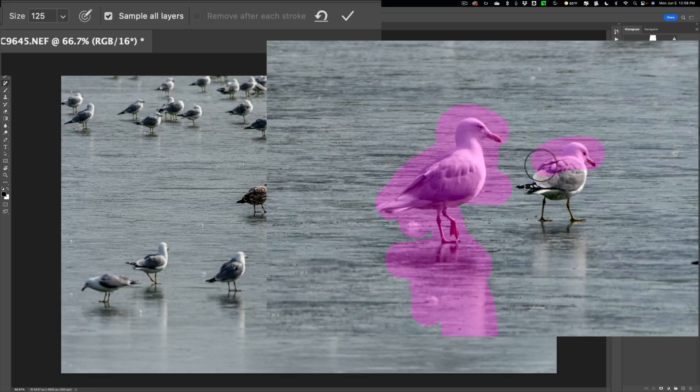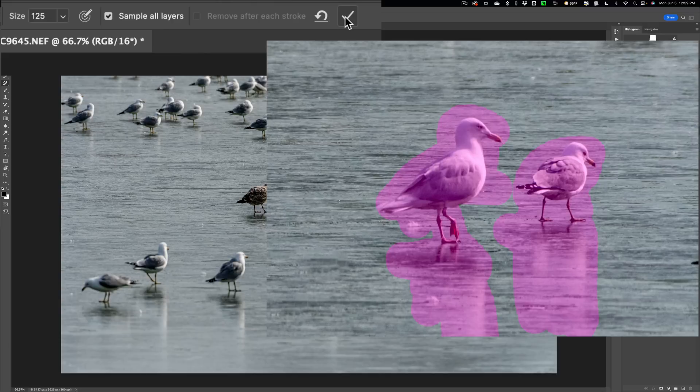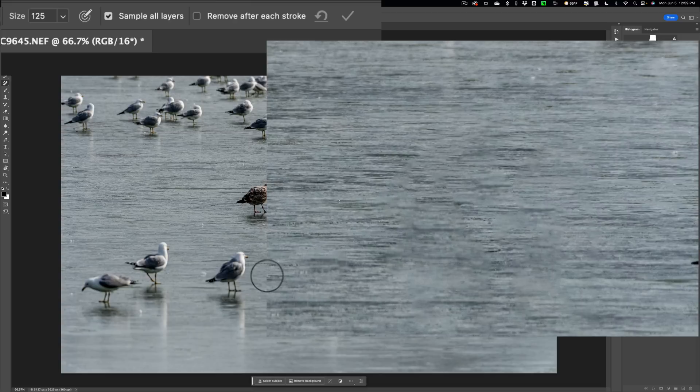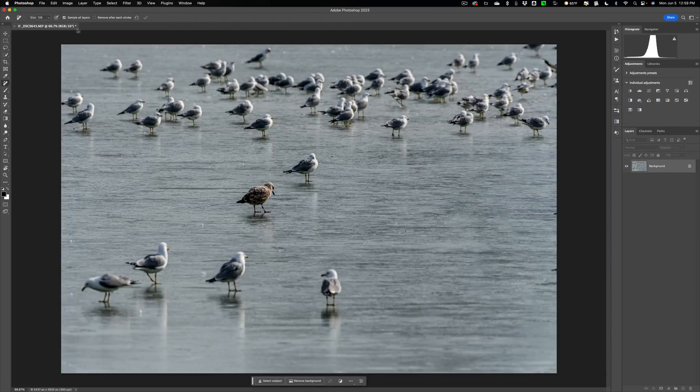Maybe I'll take this bird over here as well. So you could do all your painting without worrying about it trying to remove whatever you're painting on prematurely. Then, once you're done painting, go over here and click this little check mark. Then it will think, and it will remove whatever it is you just painted, which were those two seagulls. So those are really all the options.